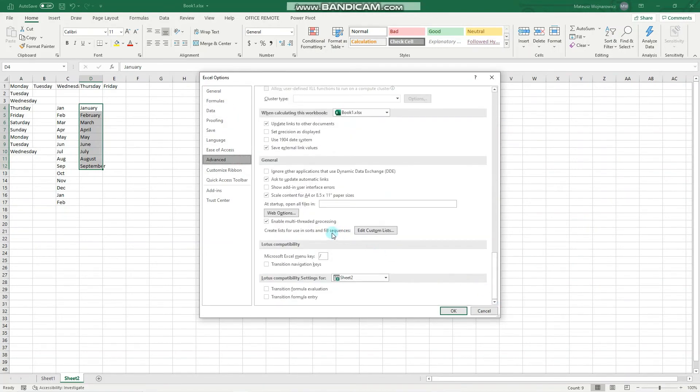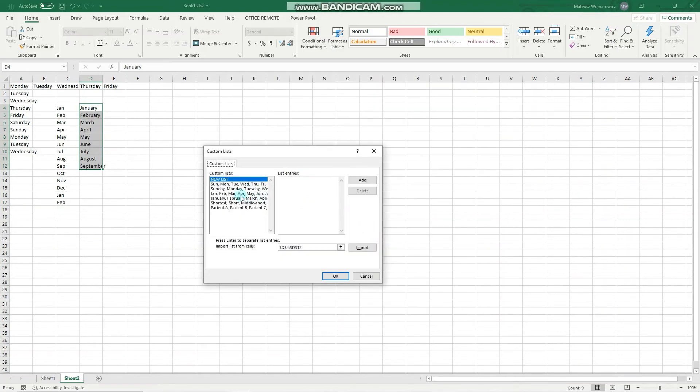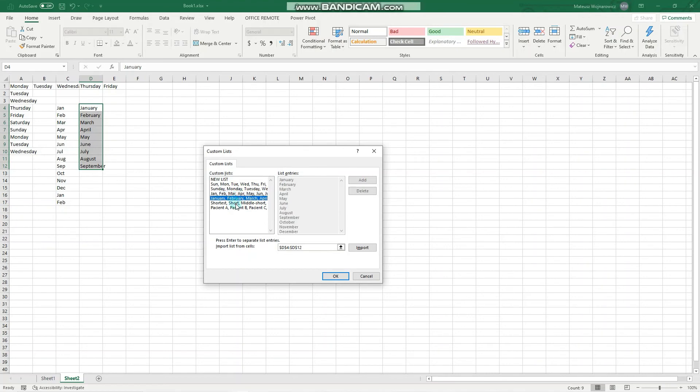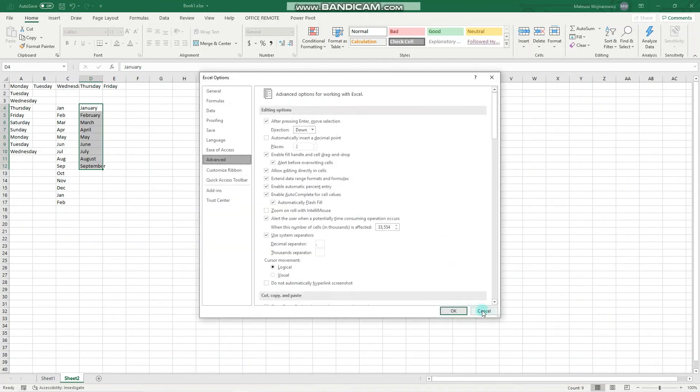And here are lists and sequences. So we can edit them. You can see these sequences. And you can actually create your own sequence, select it, and import it here. Perfect.